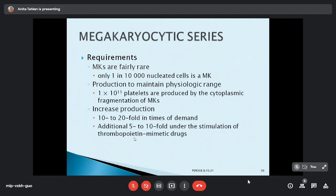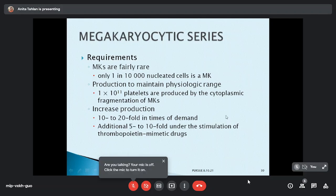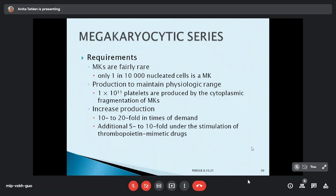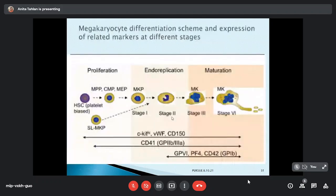Megakaryocytes are fairly rare — approximately one in ten thousand cells. They are large cells that produce platelets by fragmentation, and their production may increase even 10 to 20 times, aided by thrombopoietic drugs. The megakaryocyte is the largest cell in the marrow, around 50 to 100 micrometers, with long pseudopods that ultimately produce platelets.